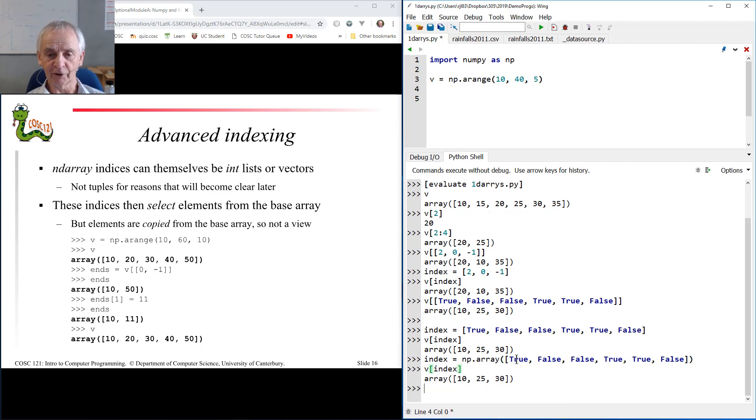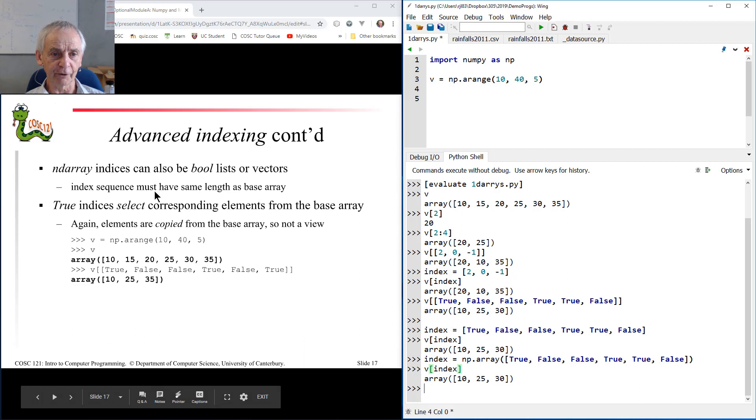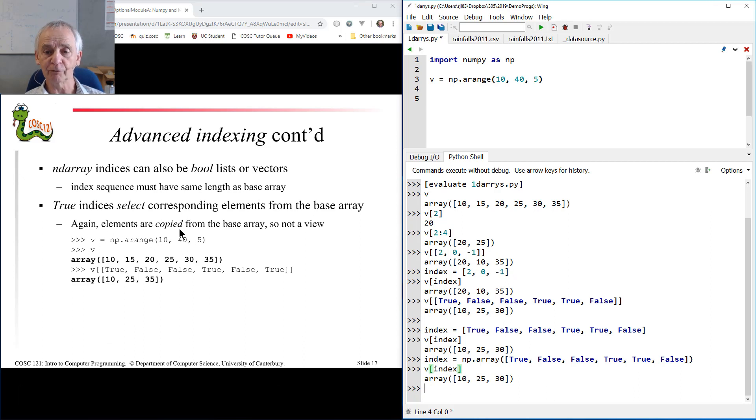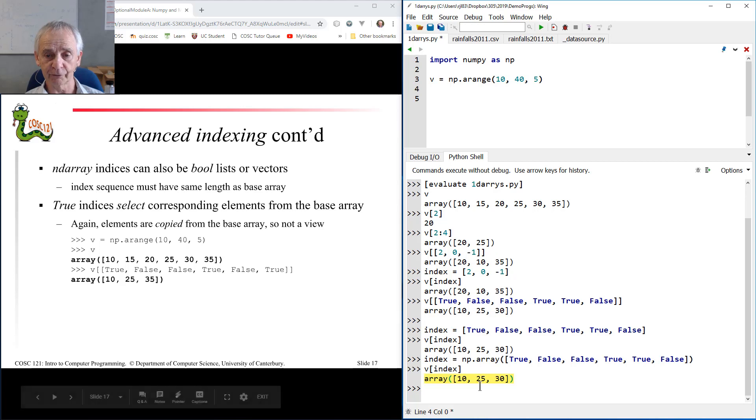No surprise, or at least I hope there's no surprise there. It behaves exactly the same. And you may think, well that's pretty weird, what possible use could that be? Just one little aside before I go any further, it makes the point here that elements are copied from the base array, so this thing is a new array, it's not a view into an array like the slice was.